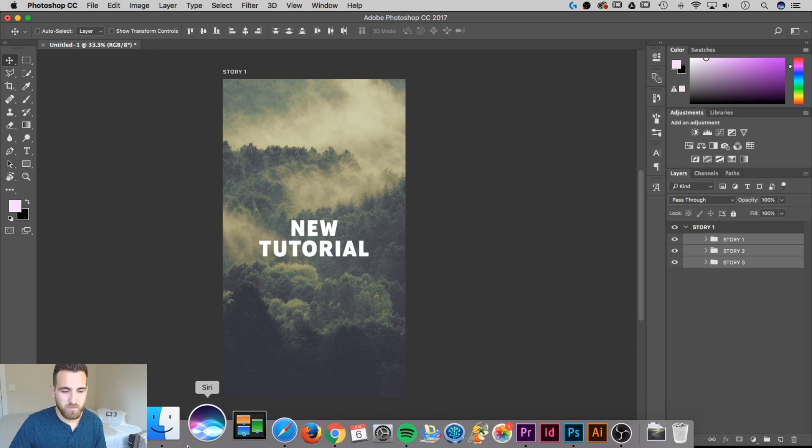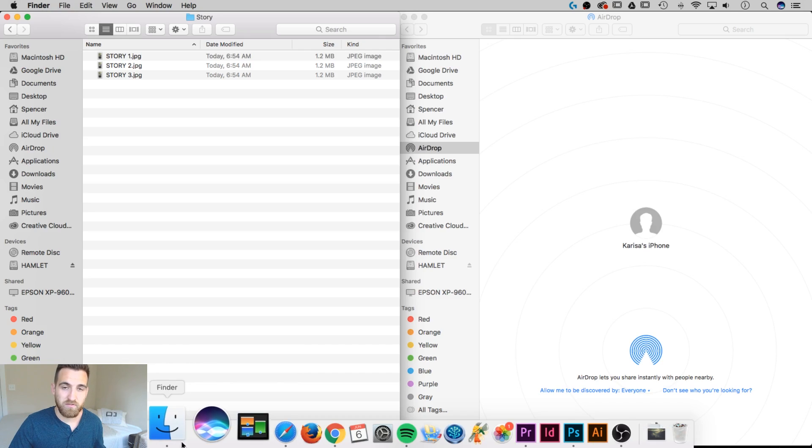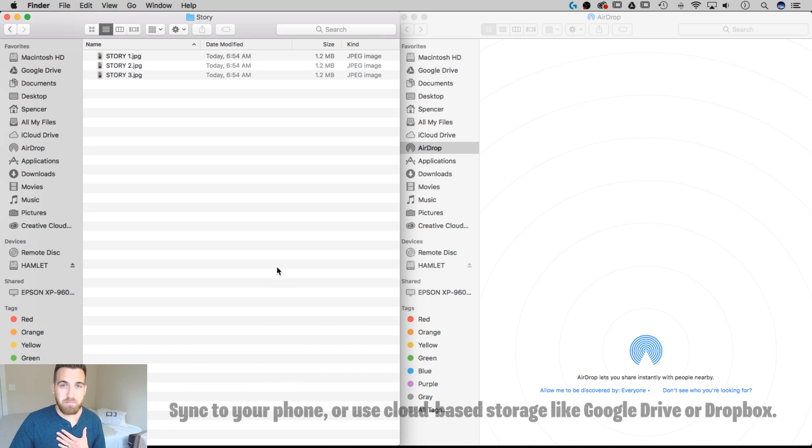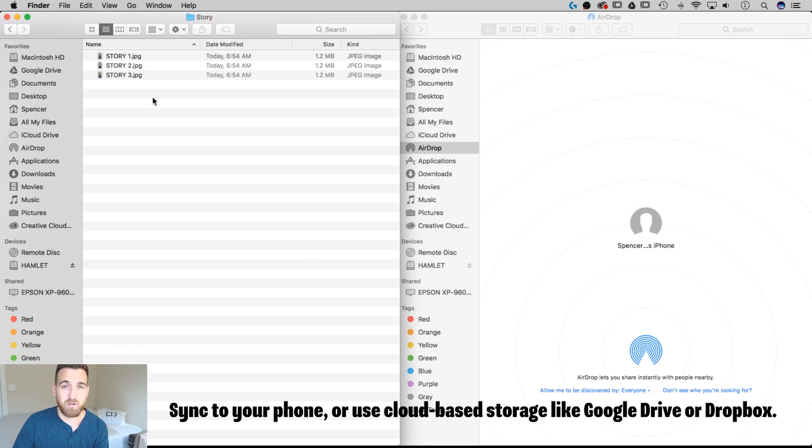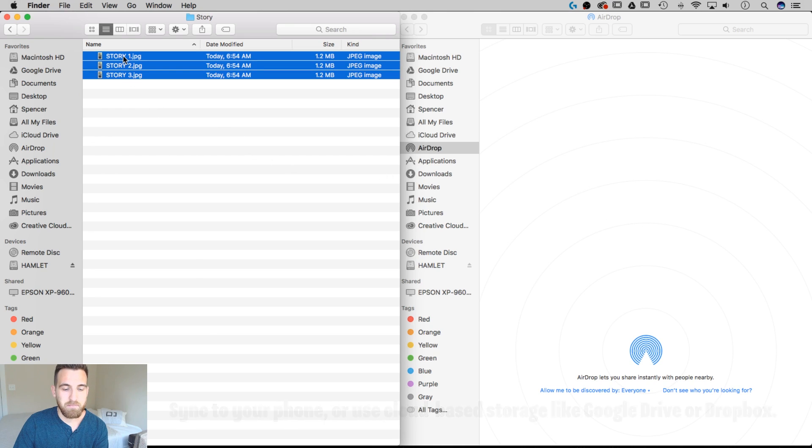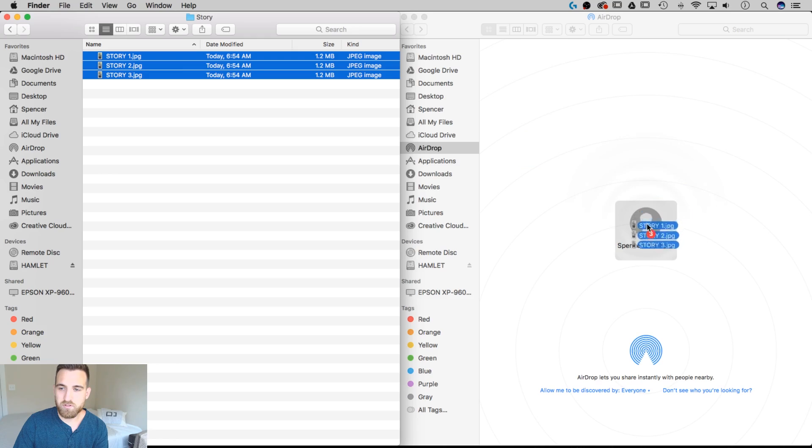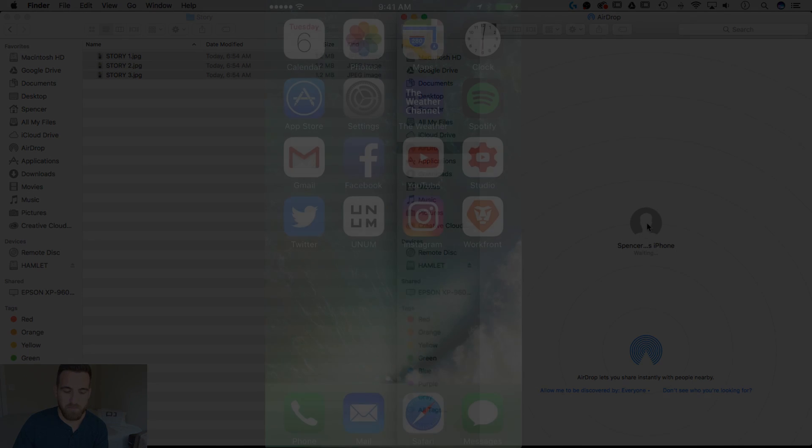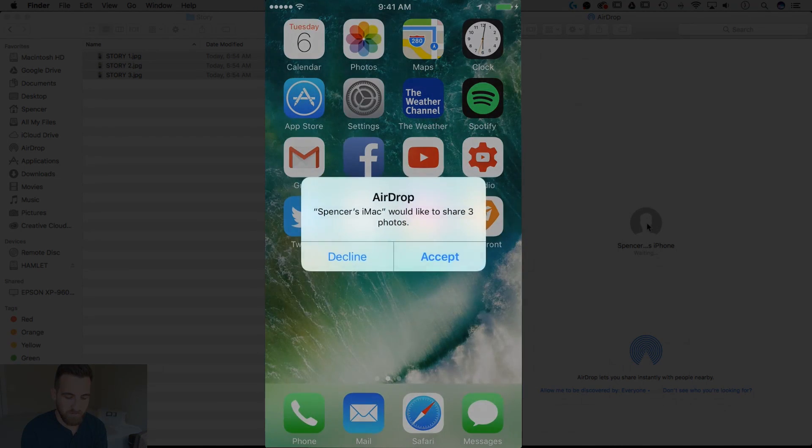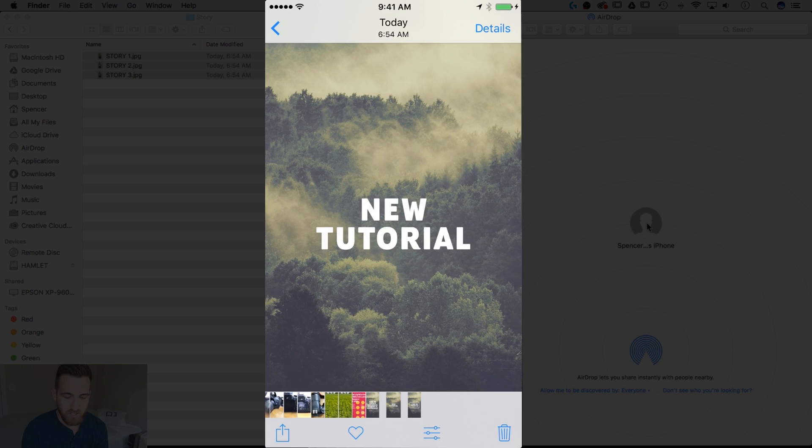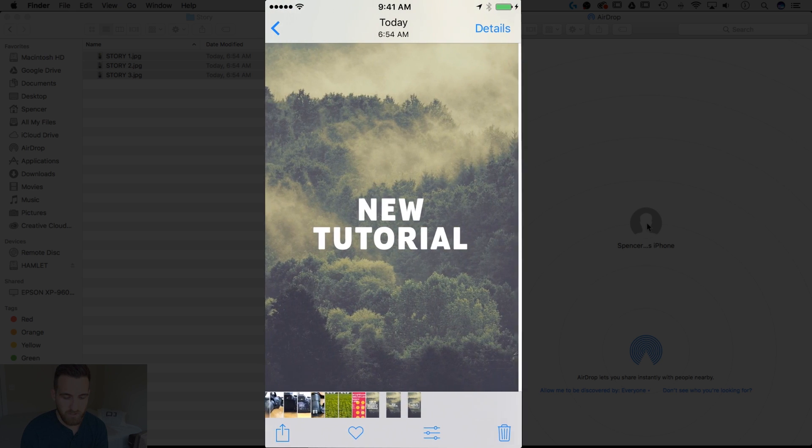So if you want to know how to actually get these stories to your phone and post them, I personally have an iPhone, and it makes it really easy for me to just set up AirDrop on my iPhone and my Mac. I can grab these stories, and I can just drag them over to my iPhone icon. And from there, they pop up on my iPhone, ask me if someone likes to share three photos with me, so I can unlock my phone here and accept those photos.